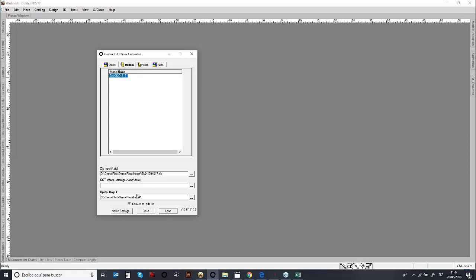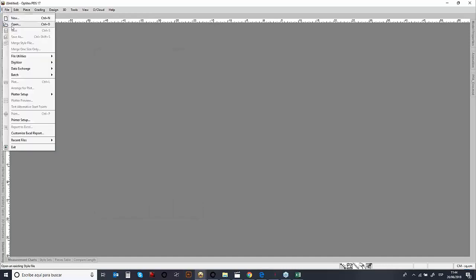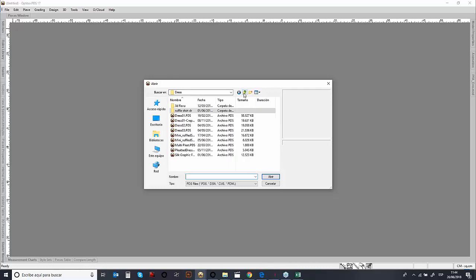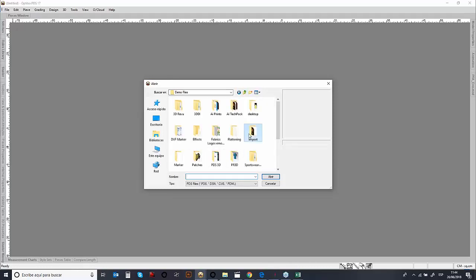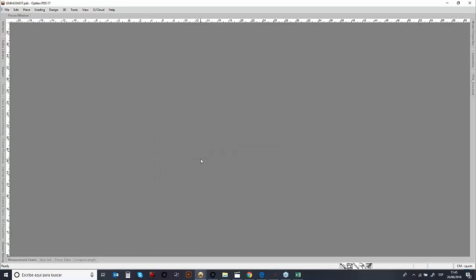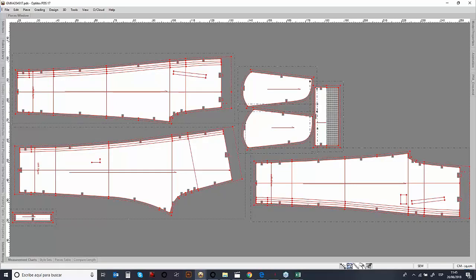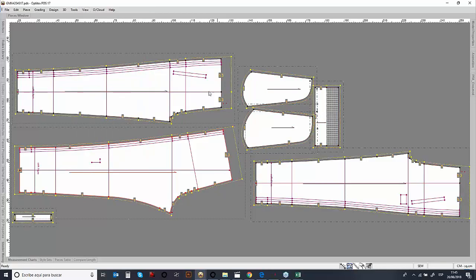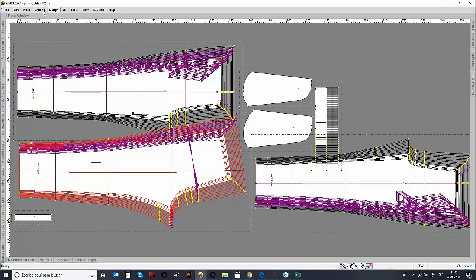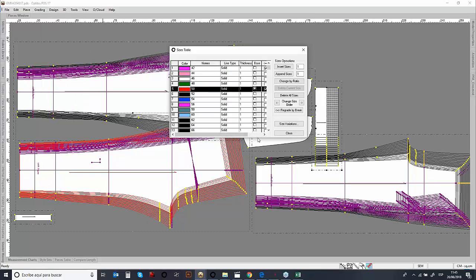We can see the model name and define where we want the output. What's very good when working with direct imports is we can have all the pattern pieces, and it also includes the seam allowances, which is very important. We can see all the seam allowance is already imported, along with the grading sizes and the complete grading table. We save a lot of time — the direct import brings in all sizes, seam allowances, and all details.